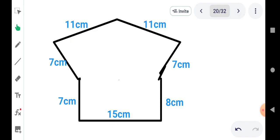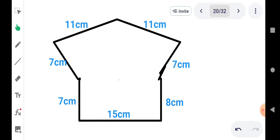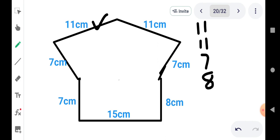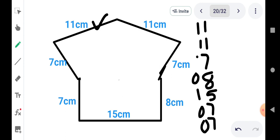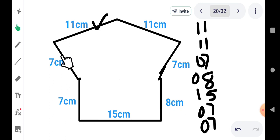चलिए और एक example देखते हैं। कितने sides हैं यहाँ पर — 1, 2, 3, 4, 5, 6 and 7. तो हमें इसको एक के बाद एक लिखना पड़ेगा और addition करना पड़ेगा। पहला side 11, दूसरा 11, then 7, then 8, then 15, then 7, then 7 — confusion avoid करने के लिए 0 लिखा। So we have written all the sides here.